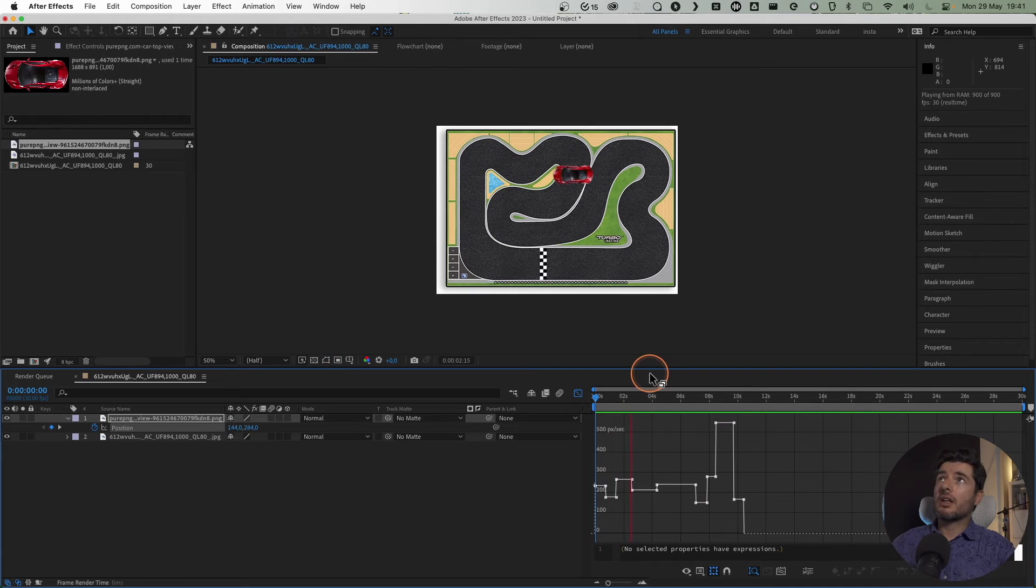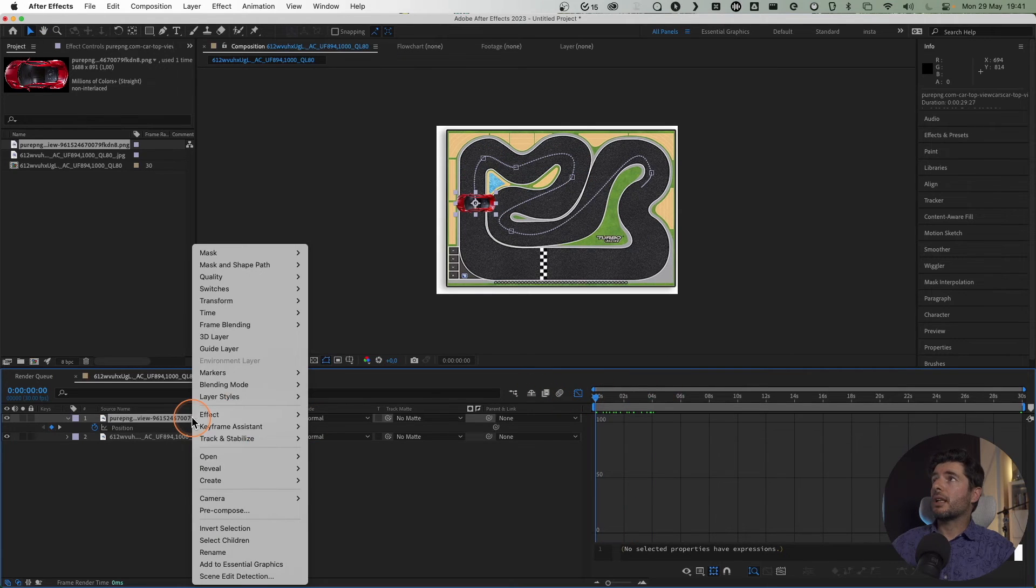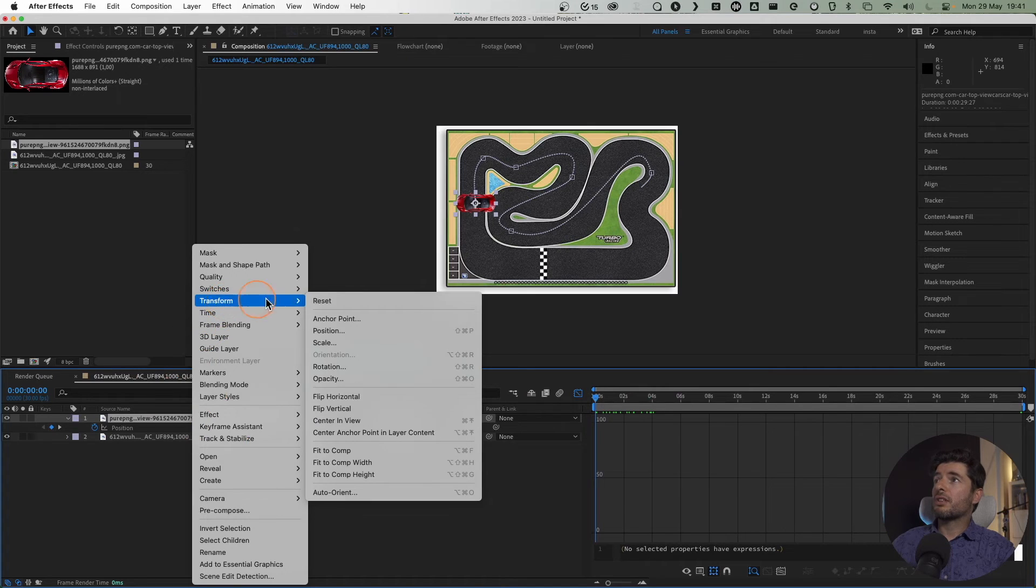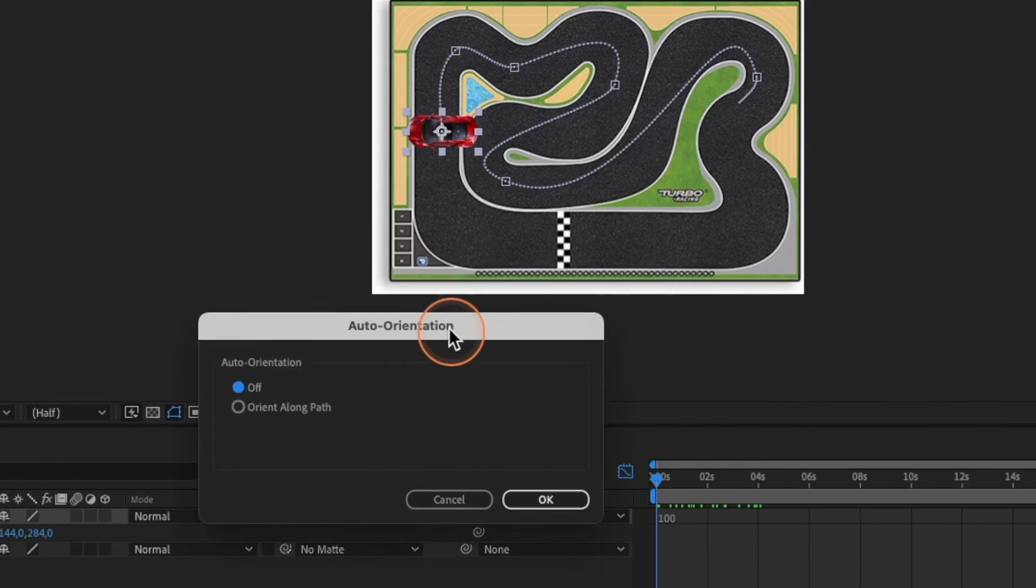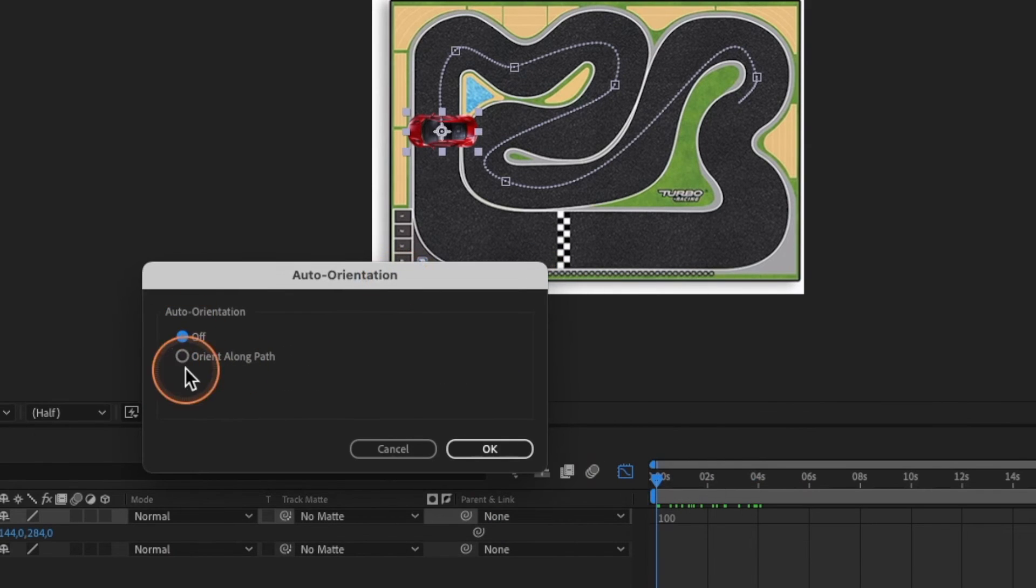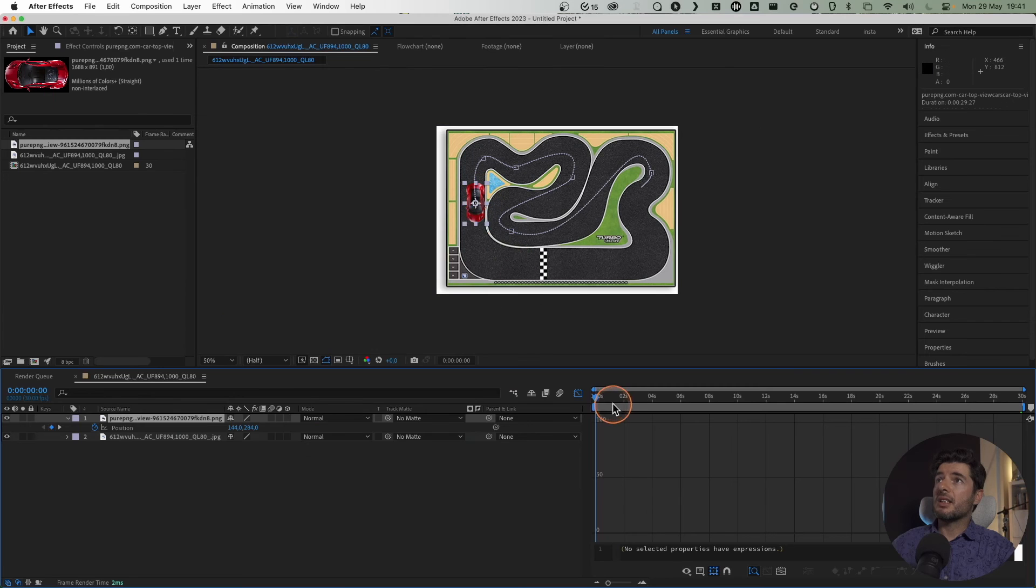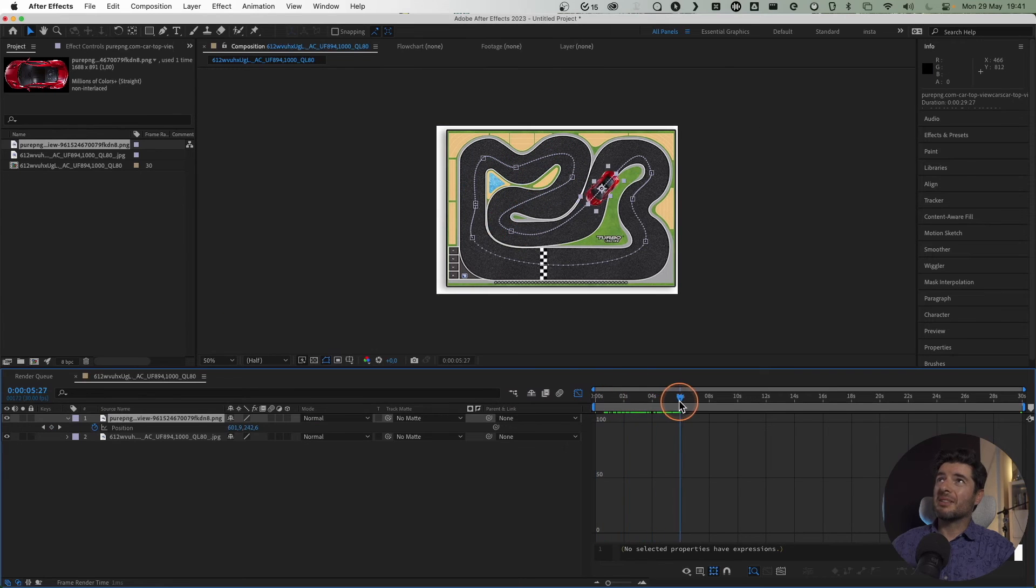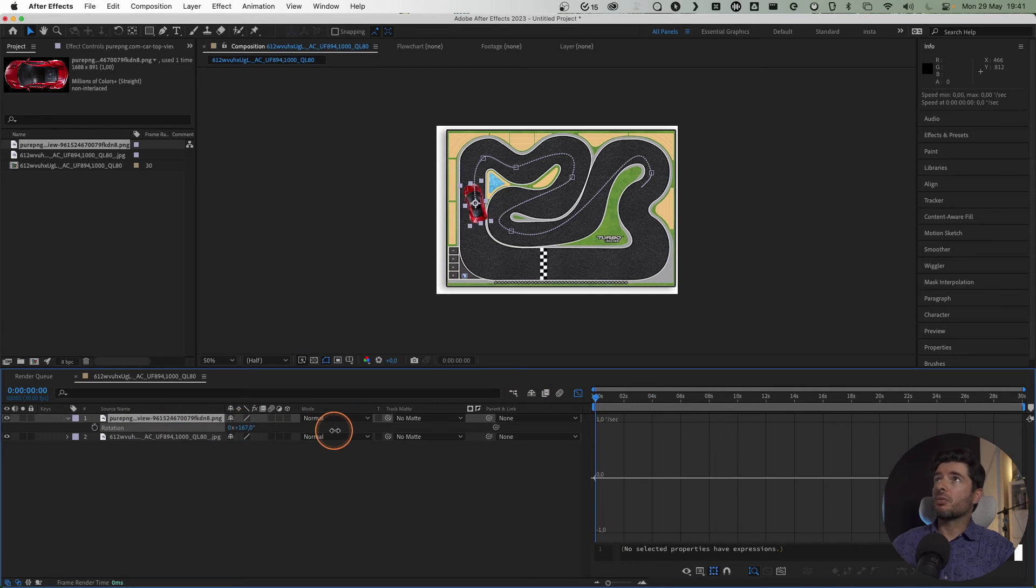It will pop up this window. All you have to do is select Orient Along Path, and you can see the car is now driving—but it's backwards. No problem. Go to Rotation and just rotate it the correct way. Now we have our car driving on our track.